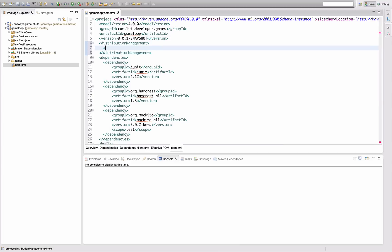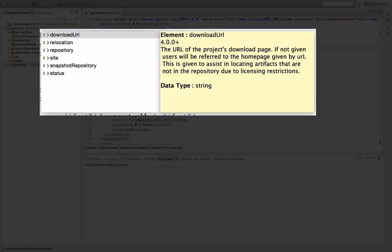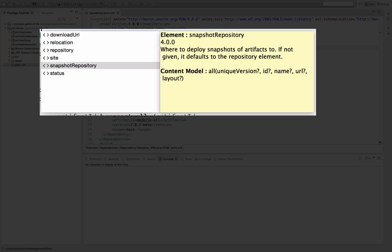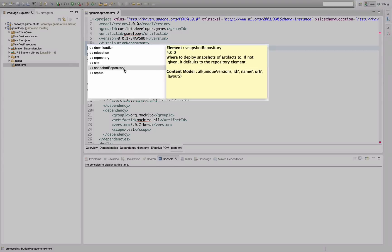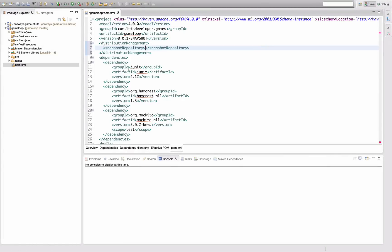In the distribution management section, we can essentially configure two kinds of repositories, which is the normal repository and a snapshot repository. This is in order to separate development version deployment from release deployment. And since we're going to deploy our current 001 snapshot development version of my game loop, I'm going to configure a snapshot repository.